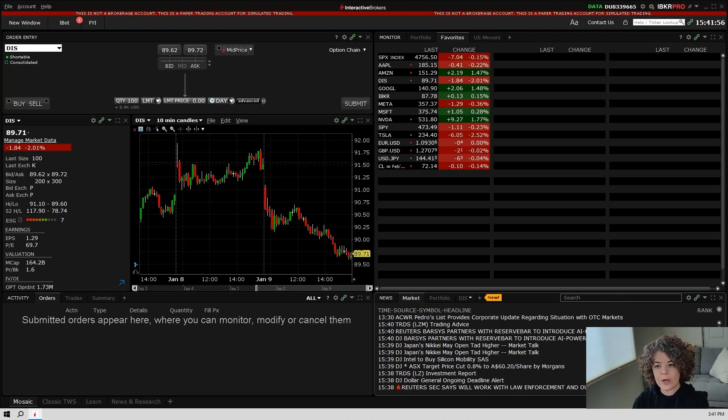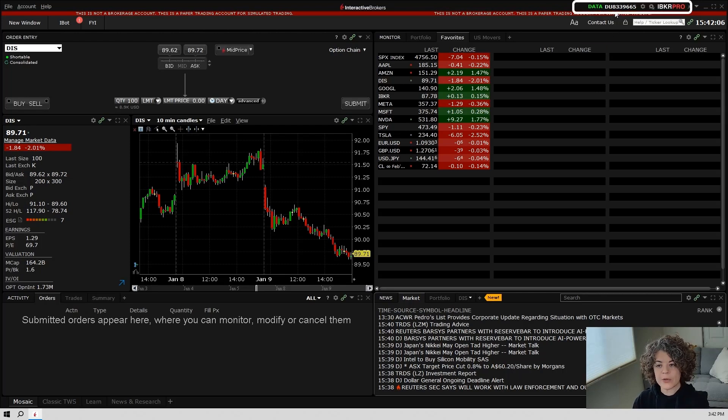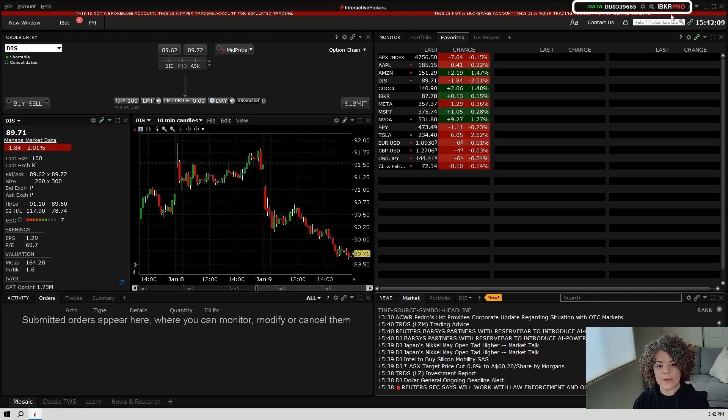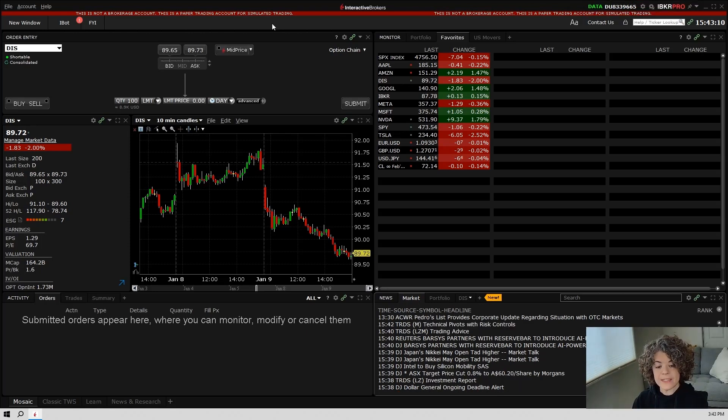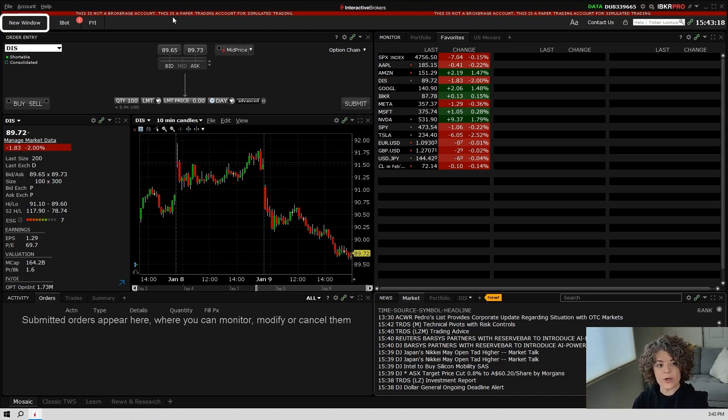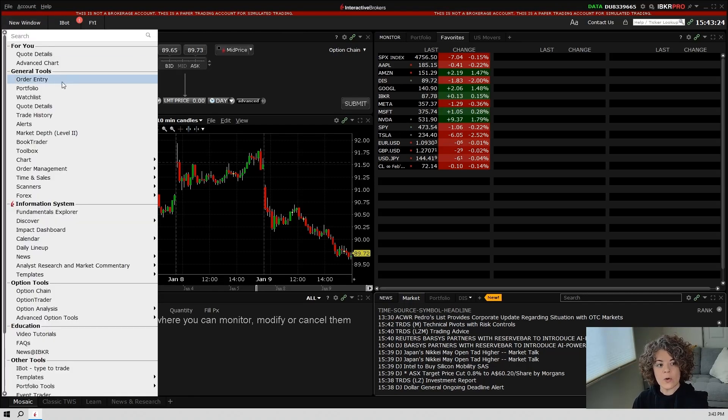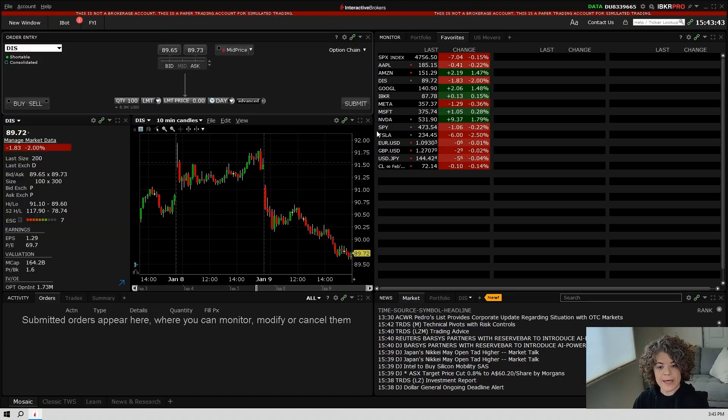When you first log in to Trader Workstation, this will be the generic screen that pops up. In the upper right-hand corner, you will find your account details along with which subscription you have with Interactive Brokers. This entire screen can be adjusted to your liking, and we will do that in the next video. But for now, just know if you wish to add a new window to this, go to the left-hand side, select new window, and here you'll find things like charts, quote details, market depth, and so on.